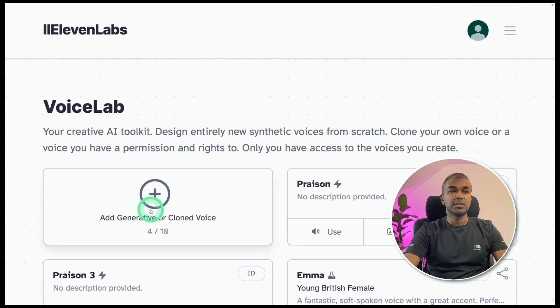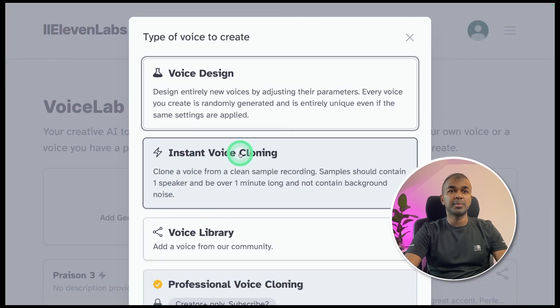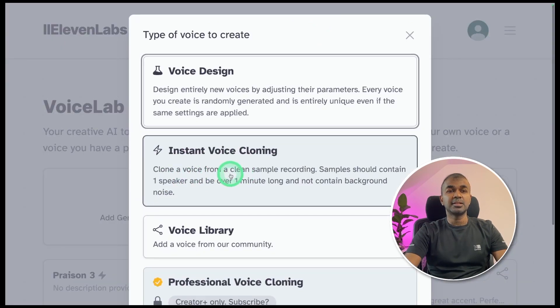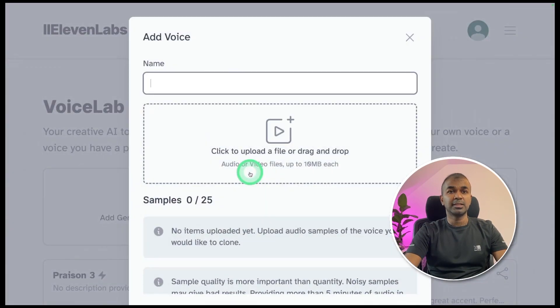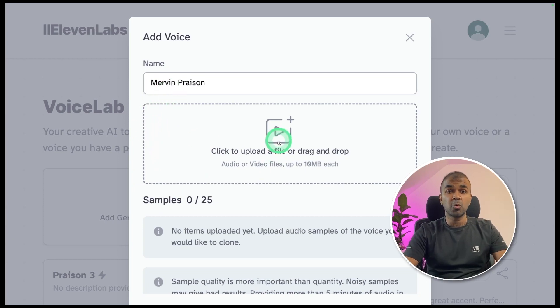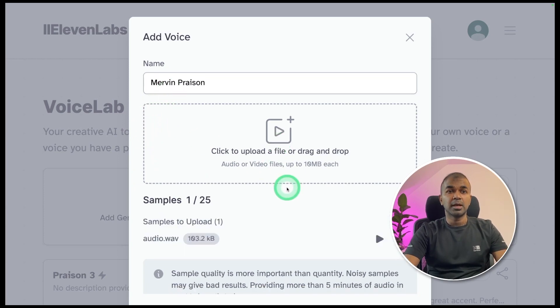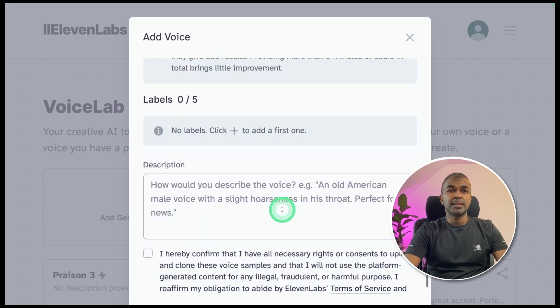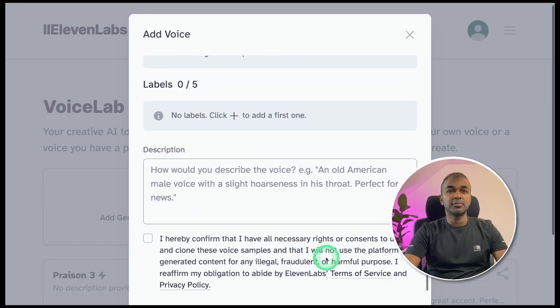Here, you can clone a voice. Click add button, instant voice cloning. Click that. First, you can provide a name. Then upload an audio which you recorded yourself. I'm uploading my own audio here. Then you can add labels and description if you want.